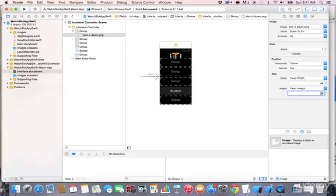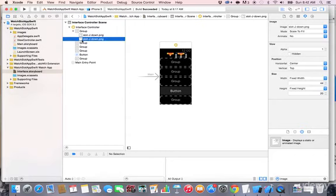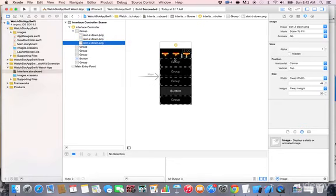After resizing, it will be much smaller and fit on the Apple Watch. Now here's a trick: click on the slot image in the interface controller scene, hold the Option (Alt) key, and drag and drop it below — the plus sign indicates it will be copied. Release the mouse and a second image is added. Repeat to get three images total.